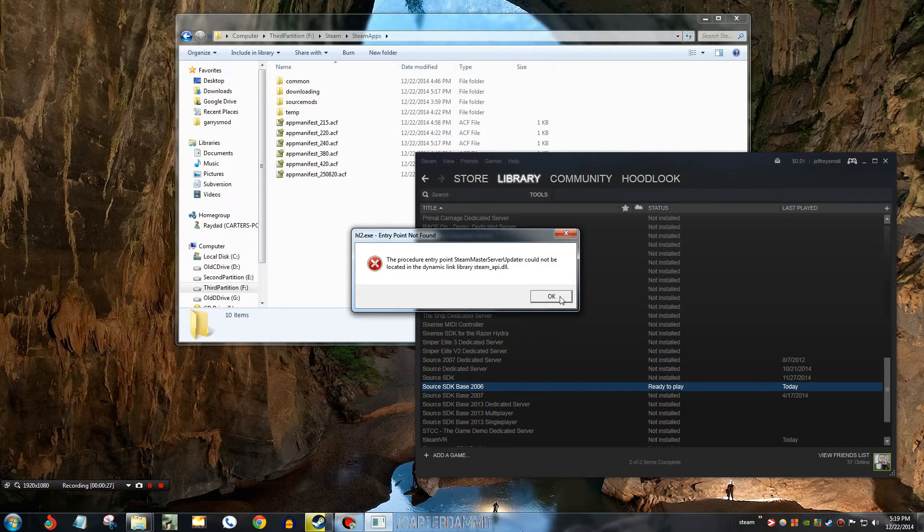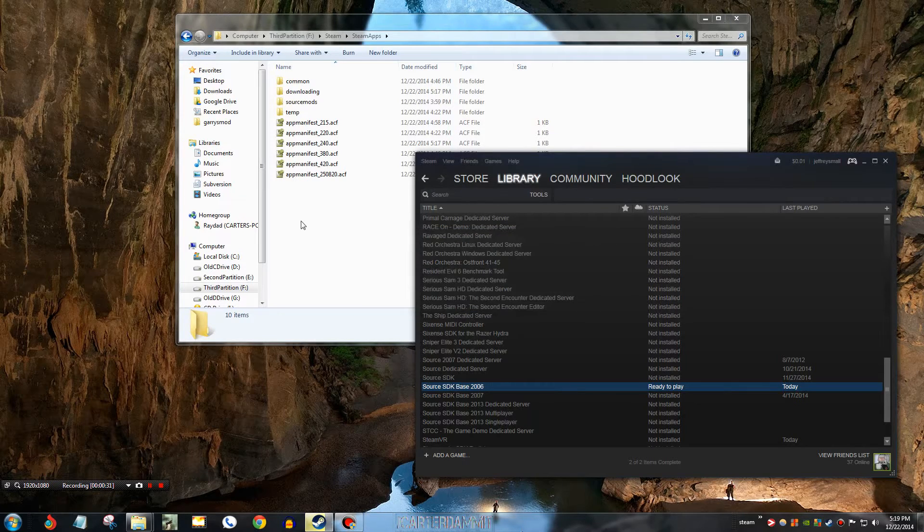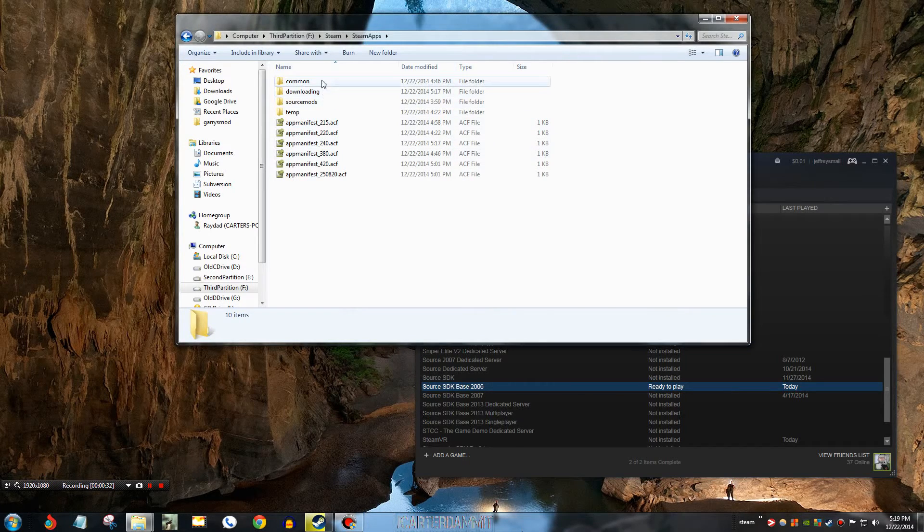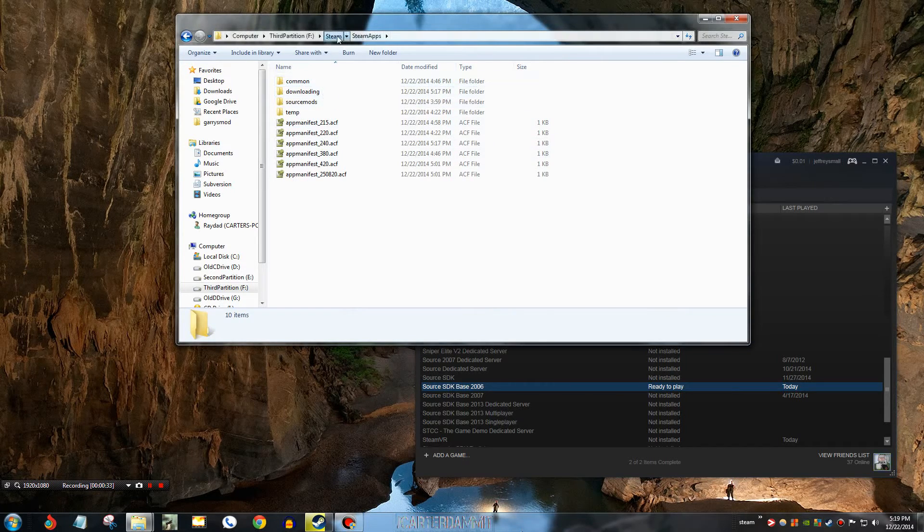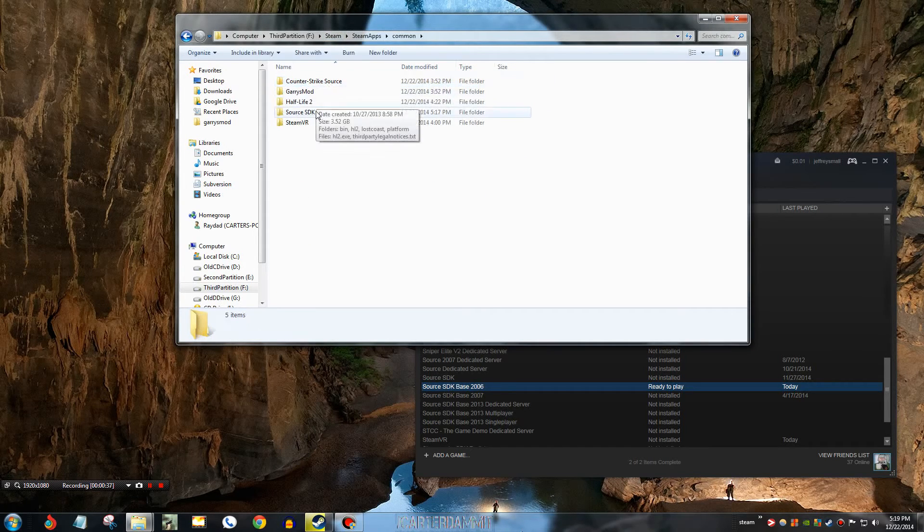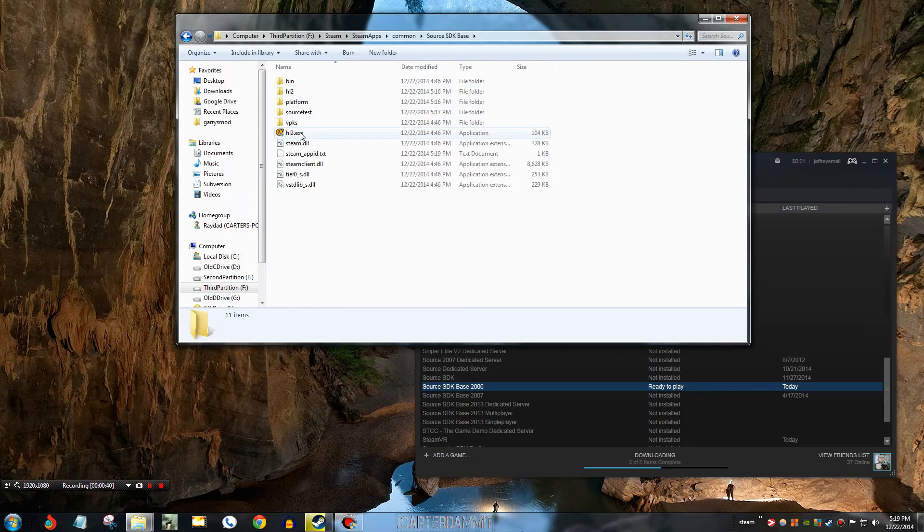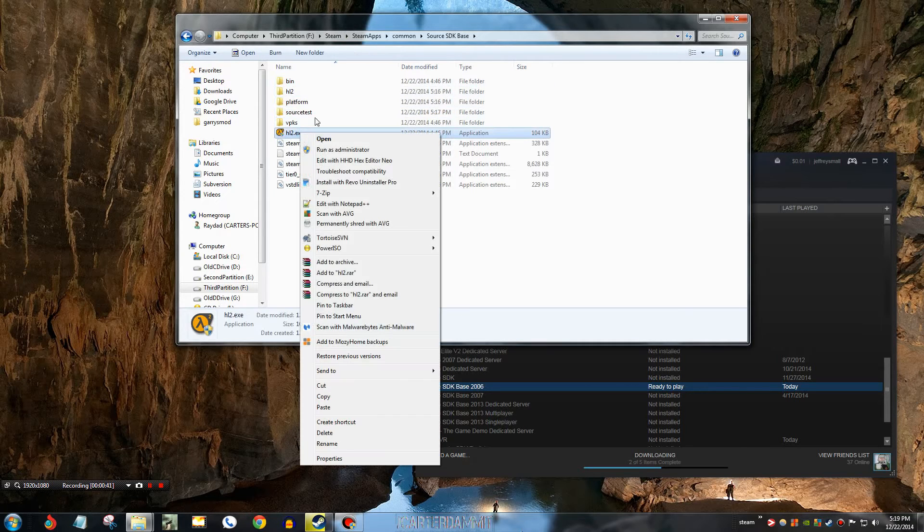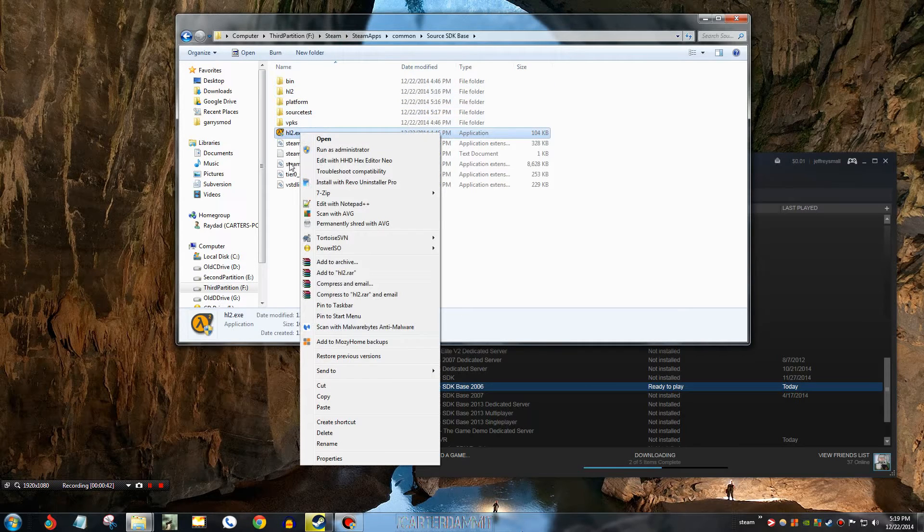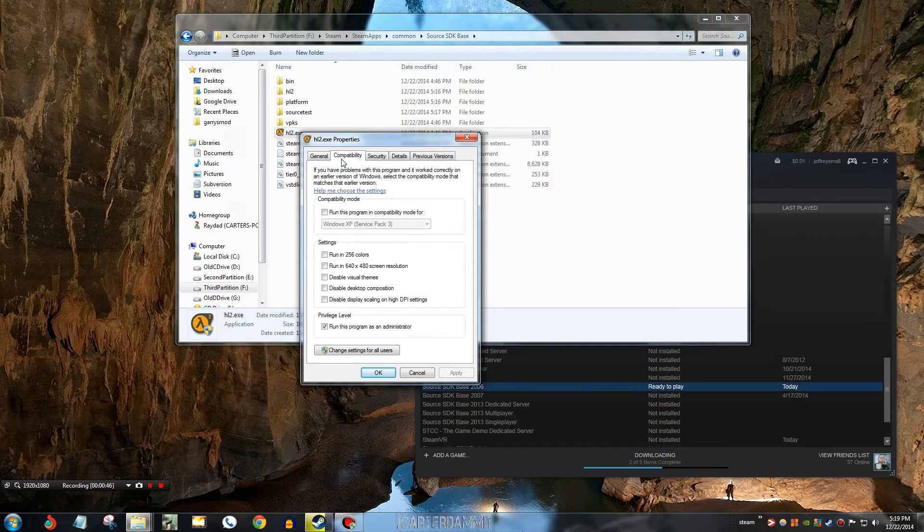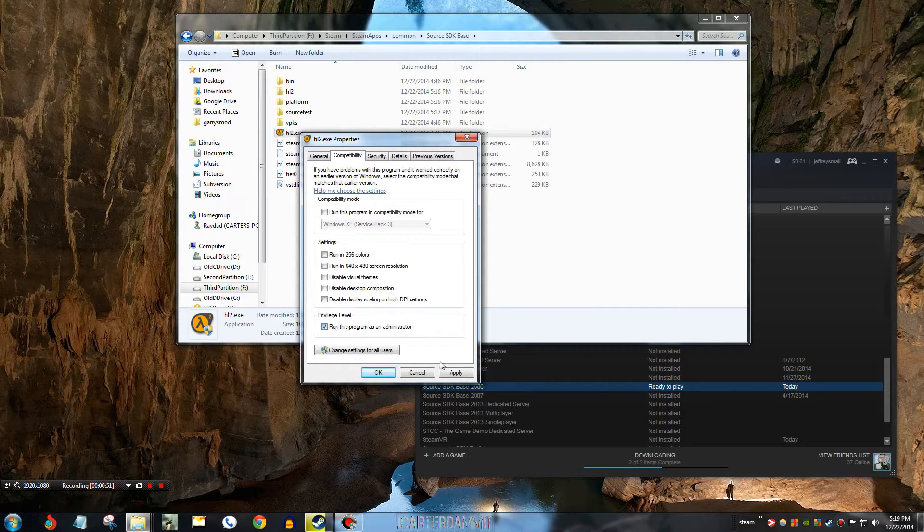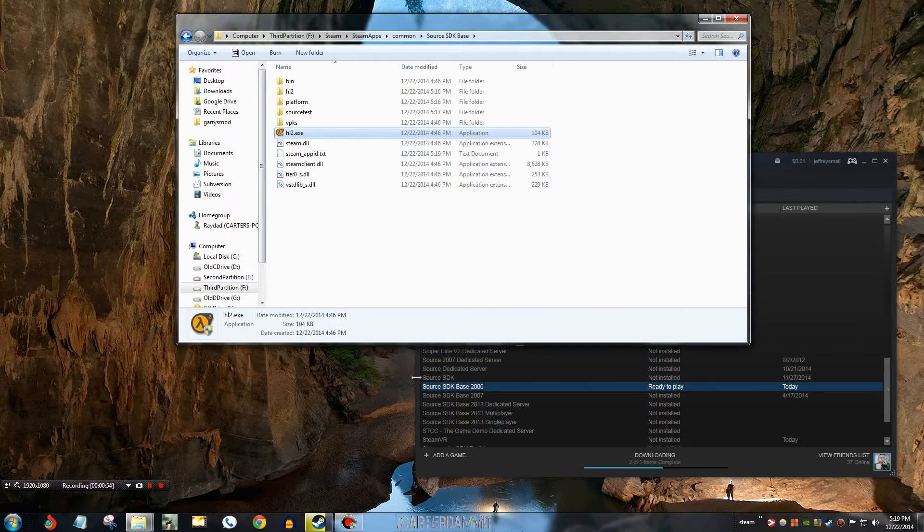So, to see if this happens, what you're gonna do is you're gonna navigate to your Steam directory. Go to Steam Apps, Common, Source SDK Base, right click on the Half-Life 2 executable. Go to Properties, Compatibility, and check the Run This Program As Administrator box. Go ahead, hit Apply, and OK.